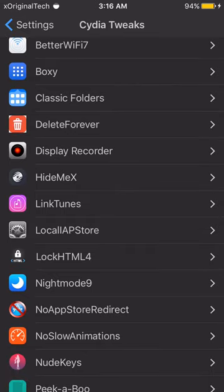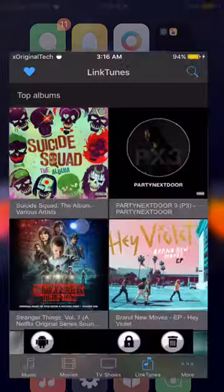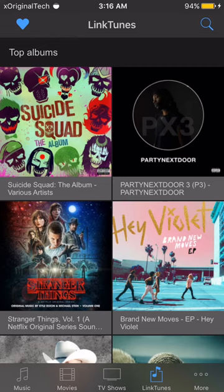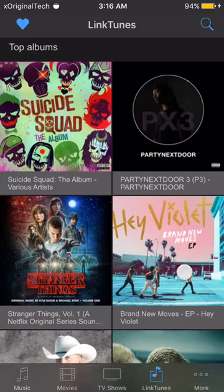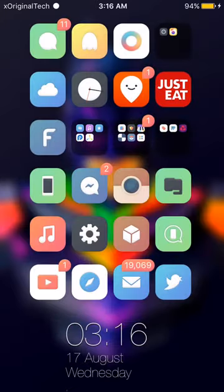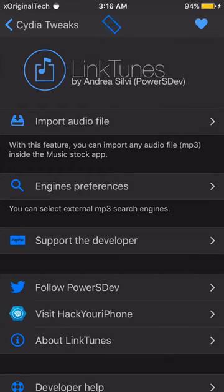The next tweak is Linktunes. Linktunes basically allows you to download free music right from your iTunes app. Go into iTunes, click on Linktunes in the fourth option on the bar, and you can install new music like the Suicide Squad album or search for any song. It also has an Import Audio File feature — if you have music on your phone like you would on Android, you can click import audio file, search for the song, and import it right into your music app.